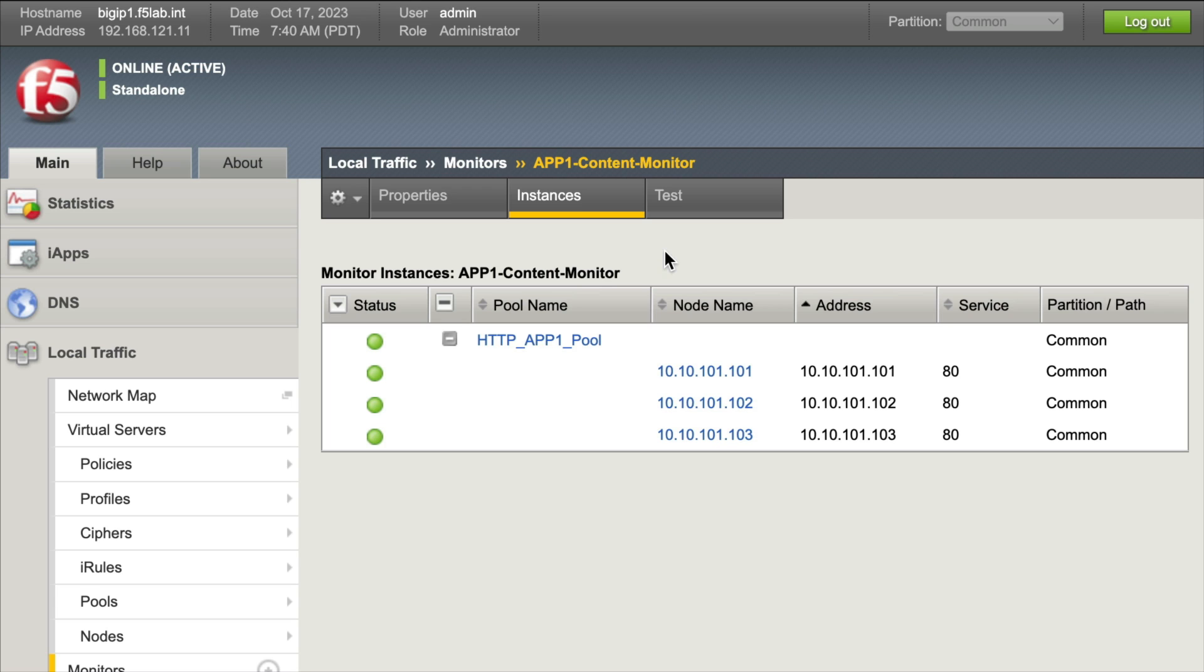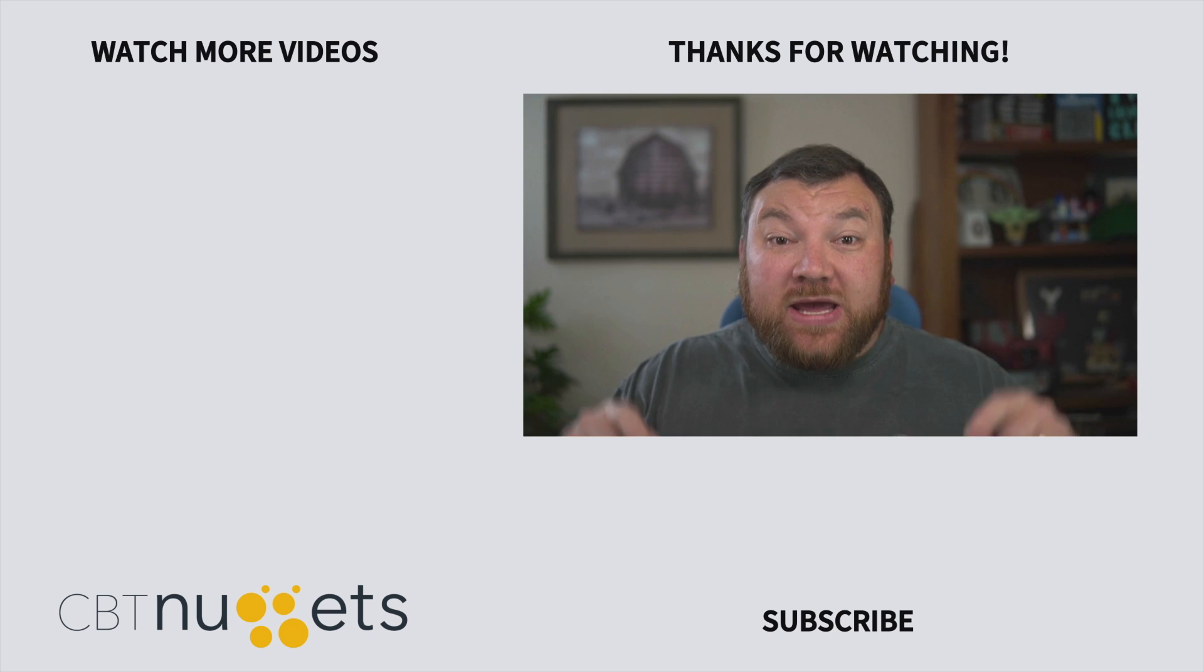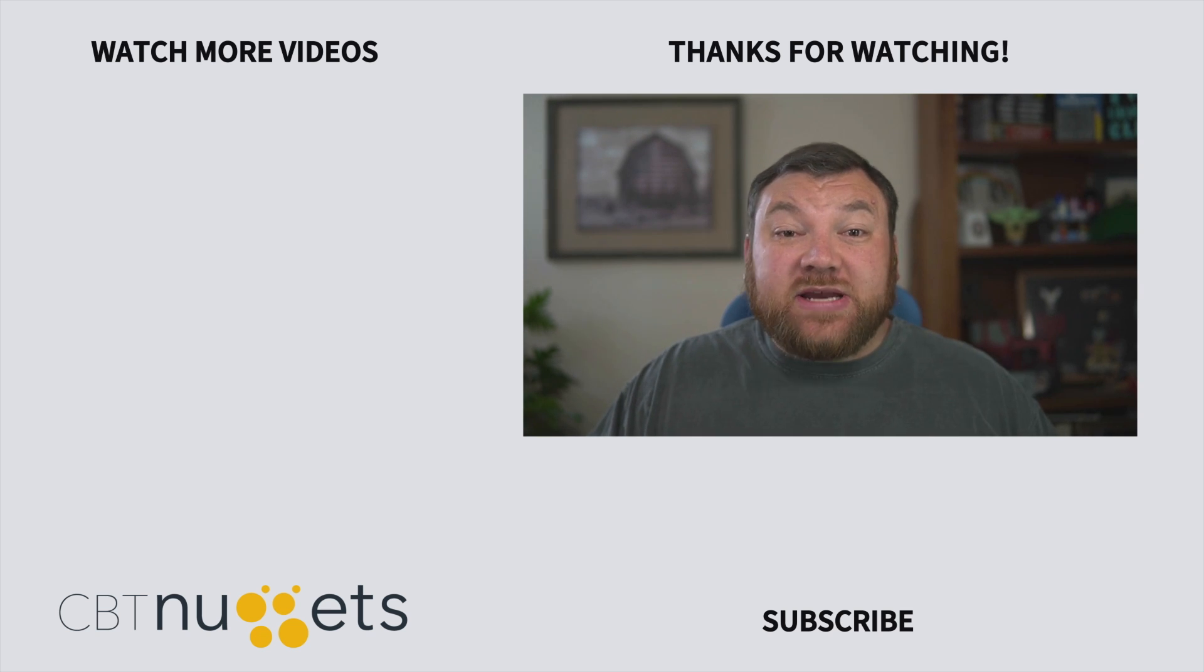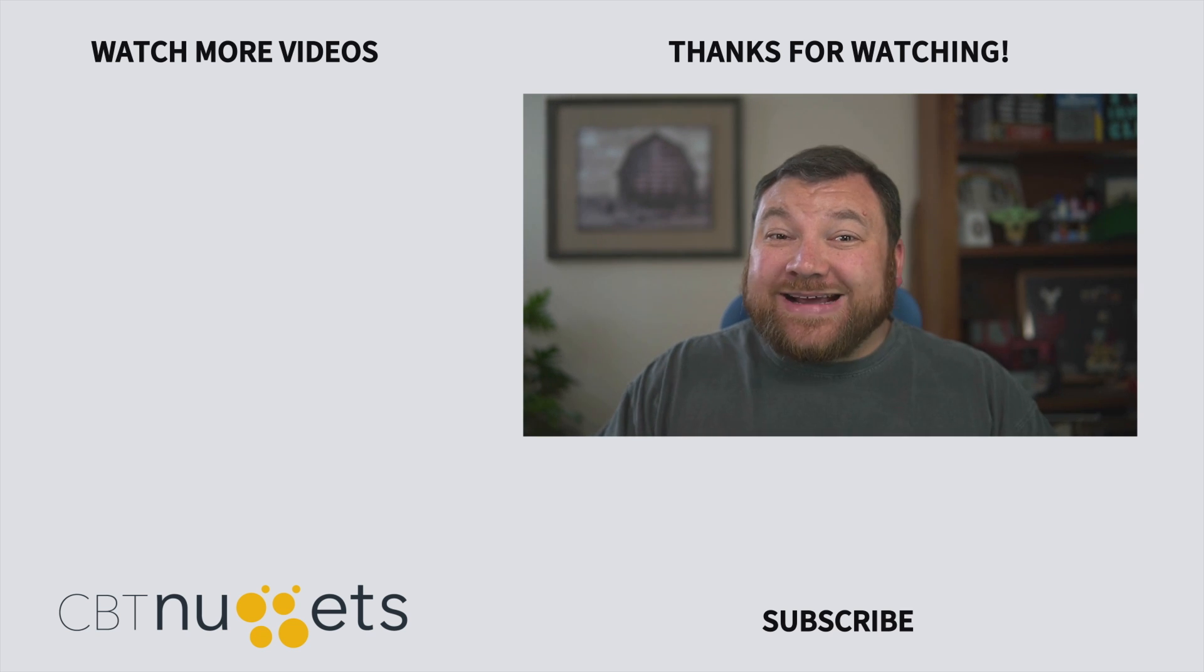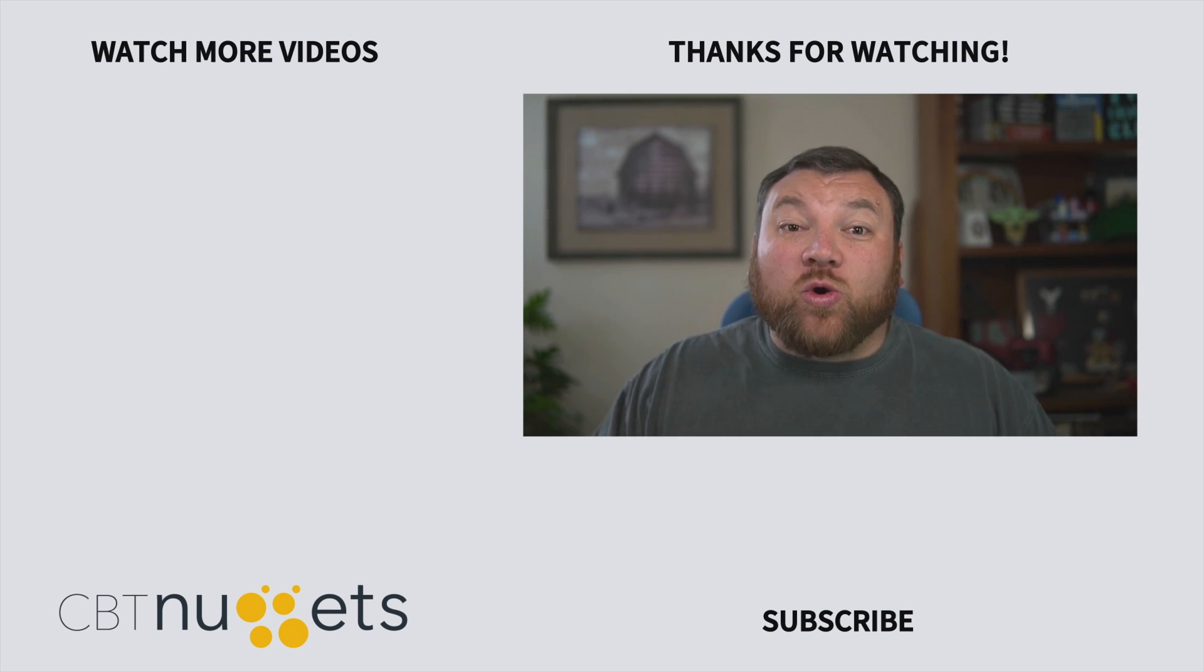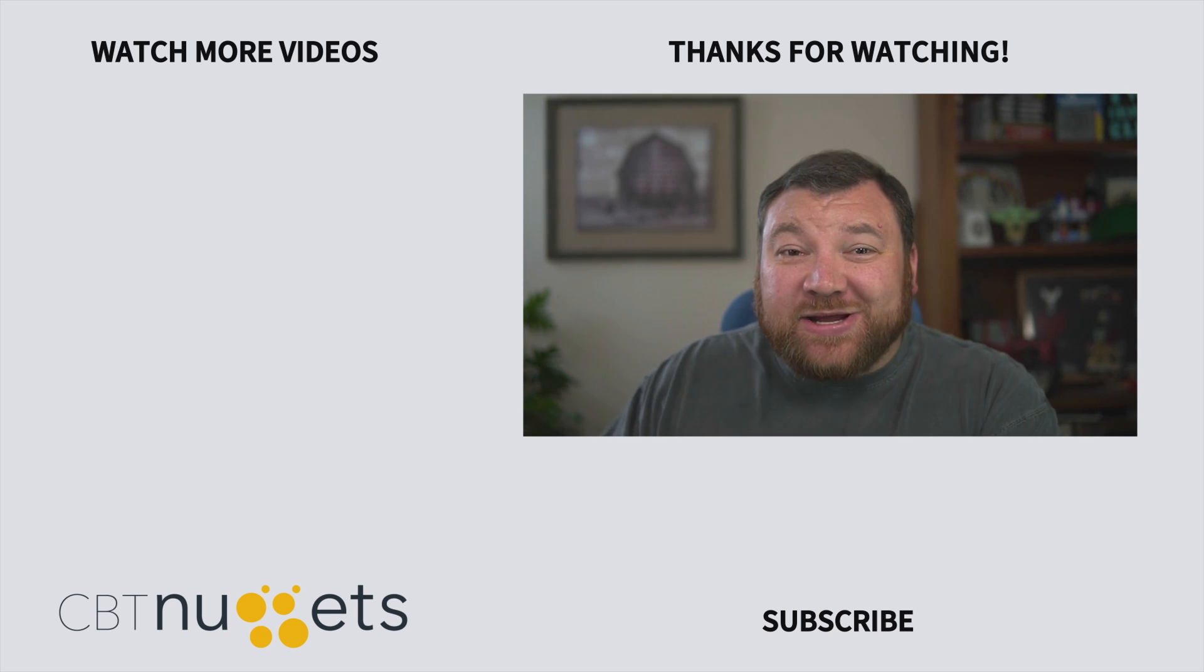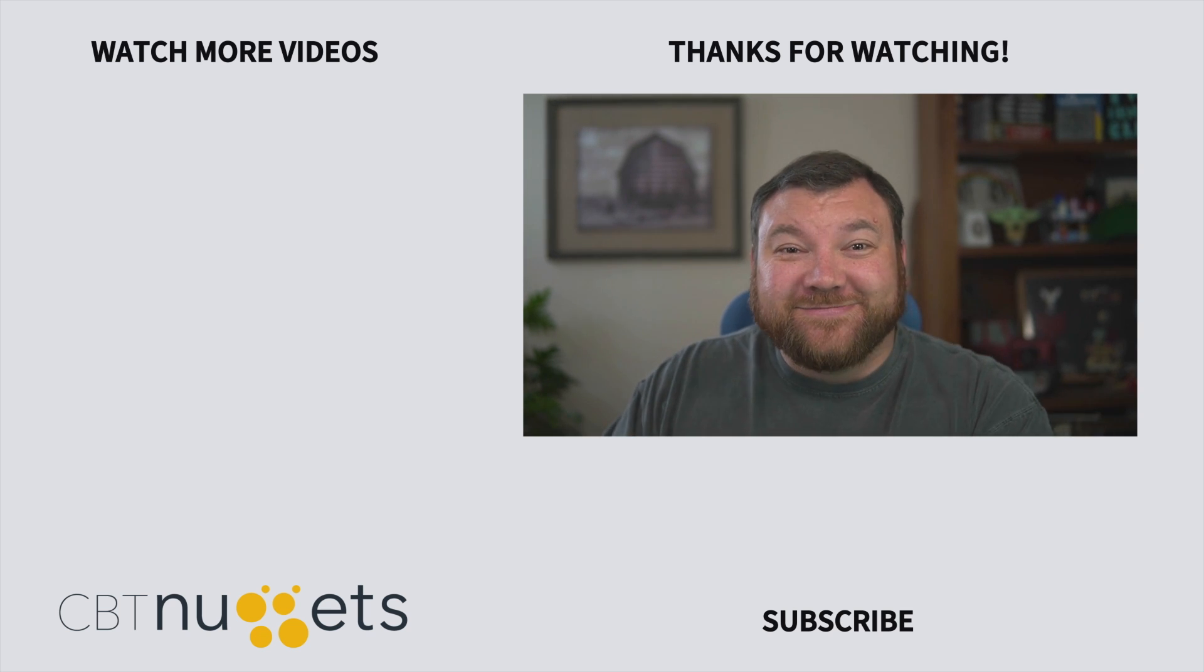That's how we can check our virtual server settings, policies, profiles, and health monitors to make sure they're all functioning properly and that we don't have something misconfigured. Thanks for watching and subscribe here to get the latest from CBT Nuggets. If you're interested in IT career or learning more about IT in general, swing by cbtnuggets.com and sign up for a free trial.